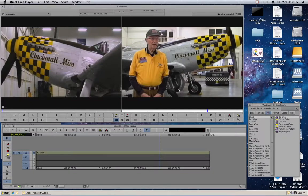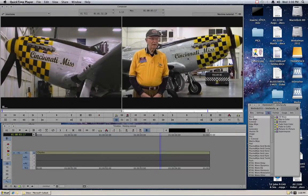Today we're going to talk about something called nesting effects. Nesting effects is something that Avid does that is honestly a lot easier in some other programs such as After Effects and Final Cut Pro. But really what nesting effects is, it's putting more than one effect on a single clip. So we're going to start today with a little bit of nesting effects.